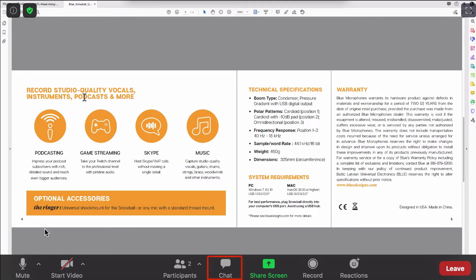The chat window displays messages. Share screen allows you to share your own screen with other participants.